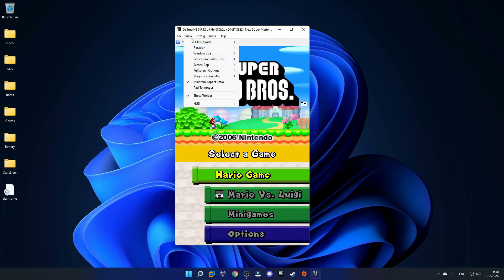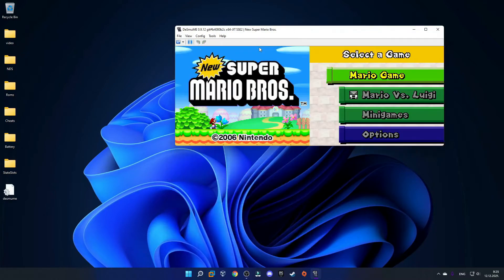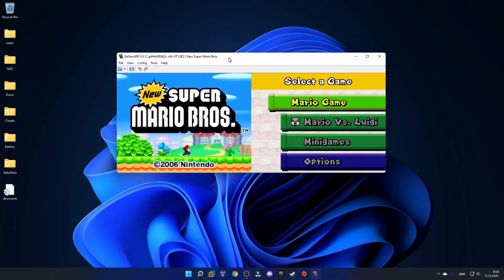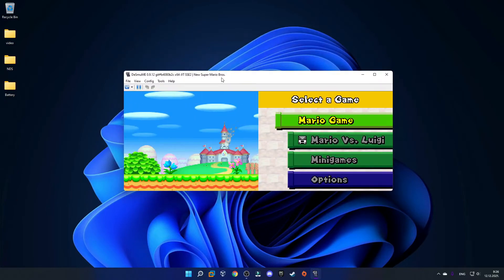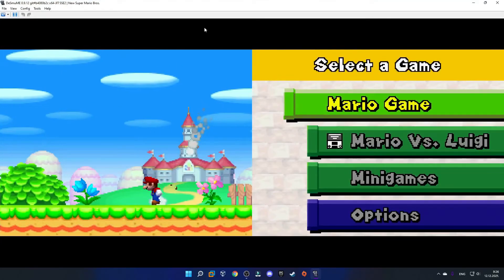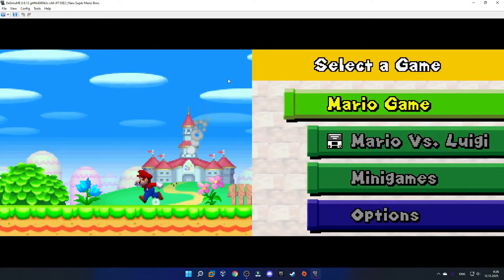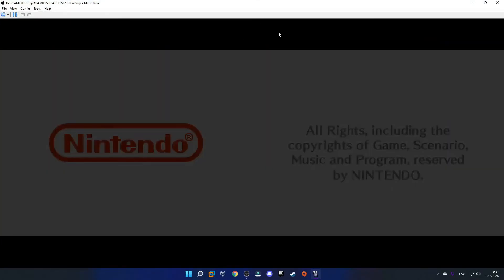If you want to change the window layout, go to View and click LCD Layout. You can choose Horizontal, which is the one I prefer. If you want to fullscreen the emulator, just click on this box and it should go fullscreen.